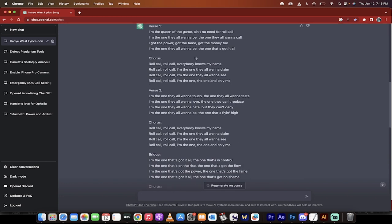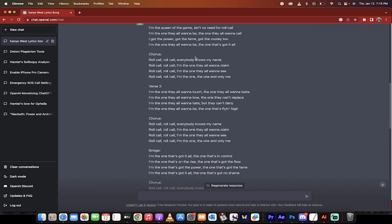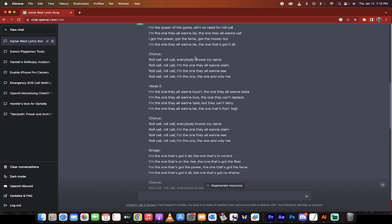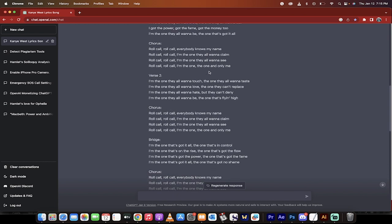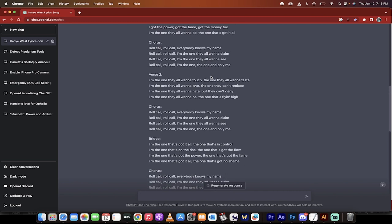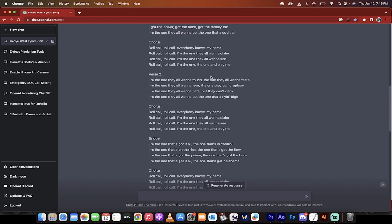Here it goes: I'm queen of the game, ain't no need for roll call. I'm the only one they all wanna be, the one they all wanna call. Okay, they rhymed call with call, not bad. I got the power, got the fame, got the money too. I'm the one they all wanna be, but that one's got it all.